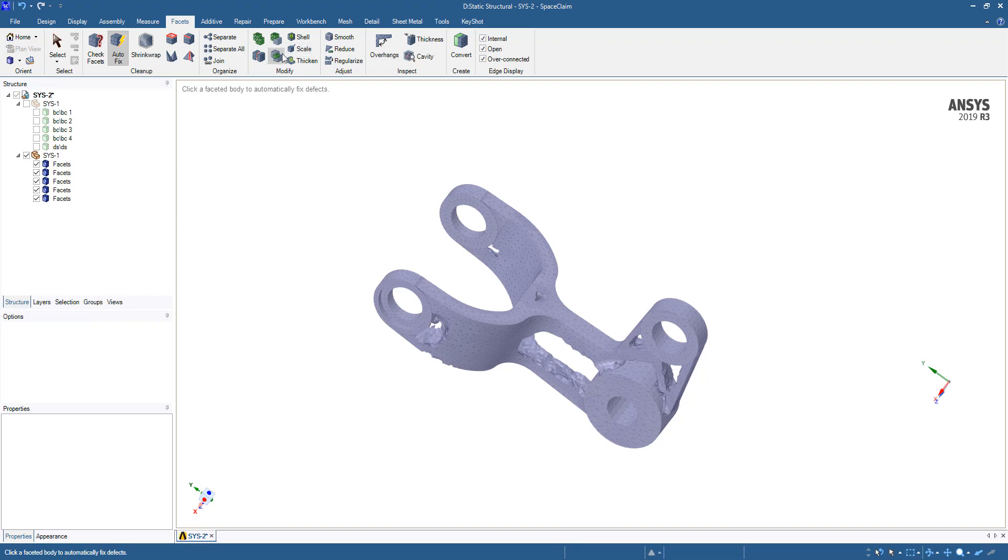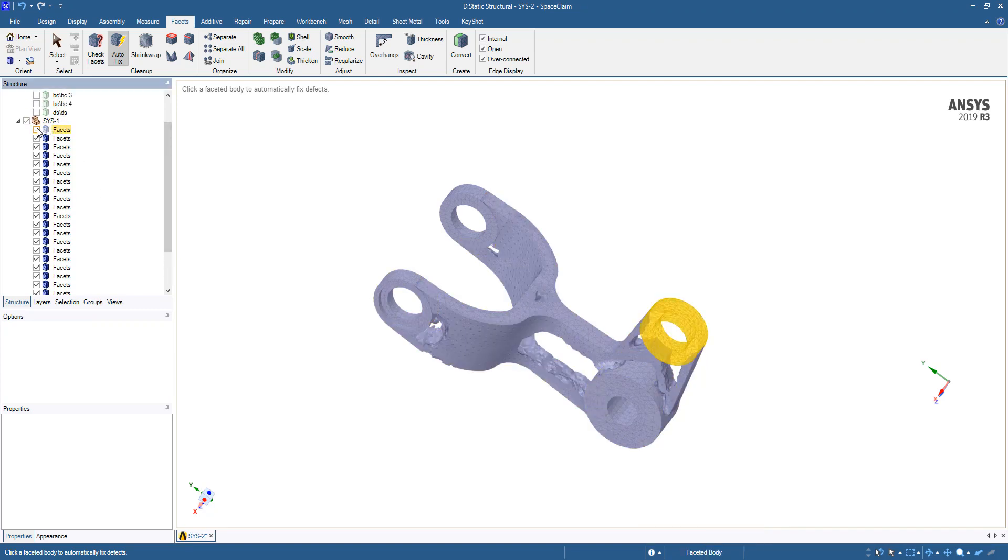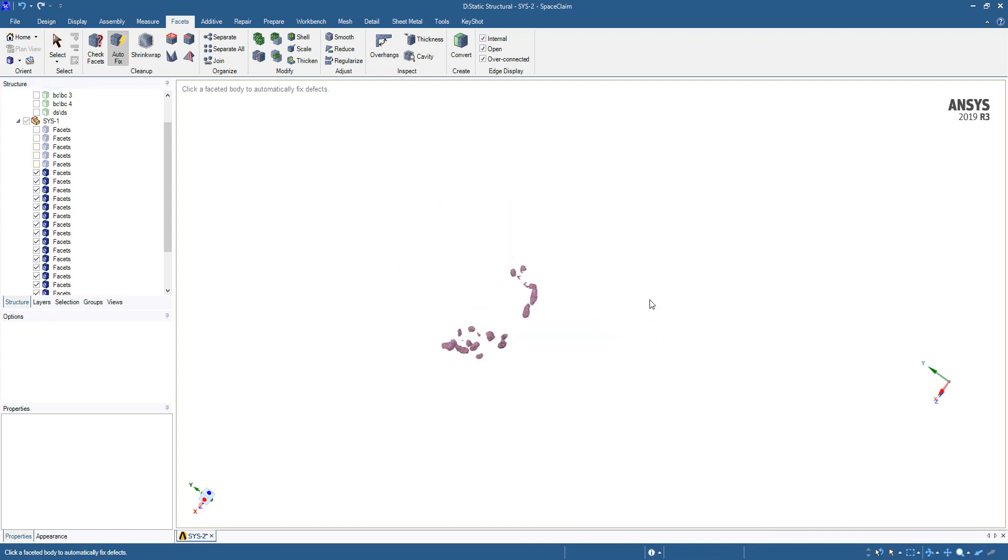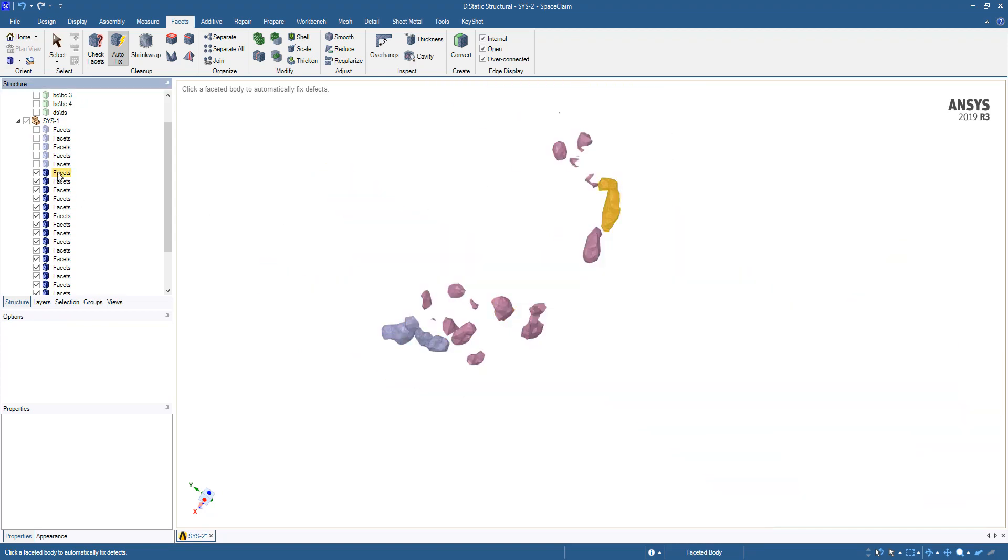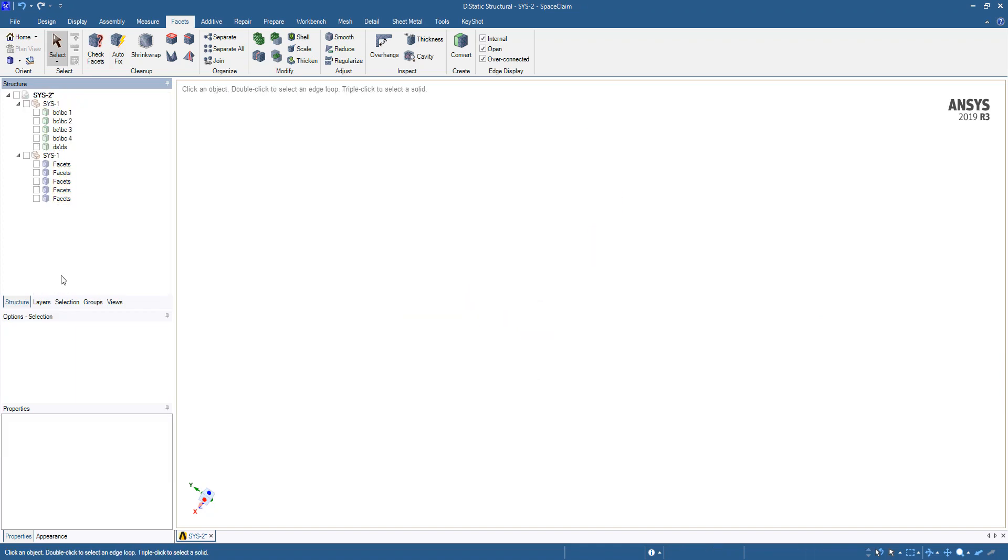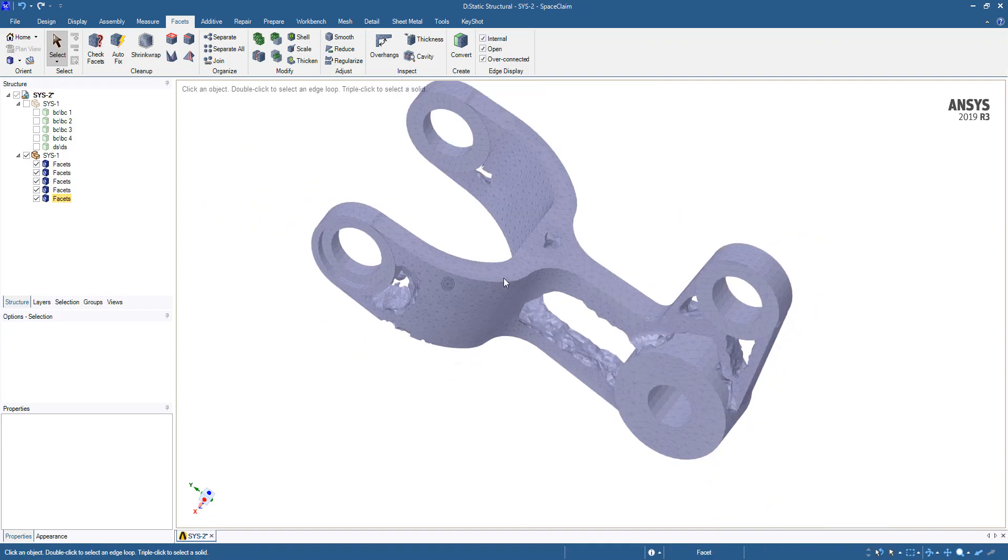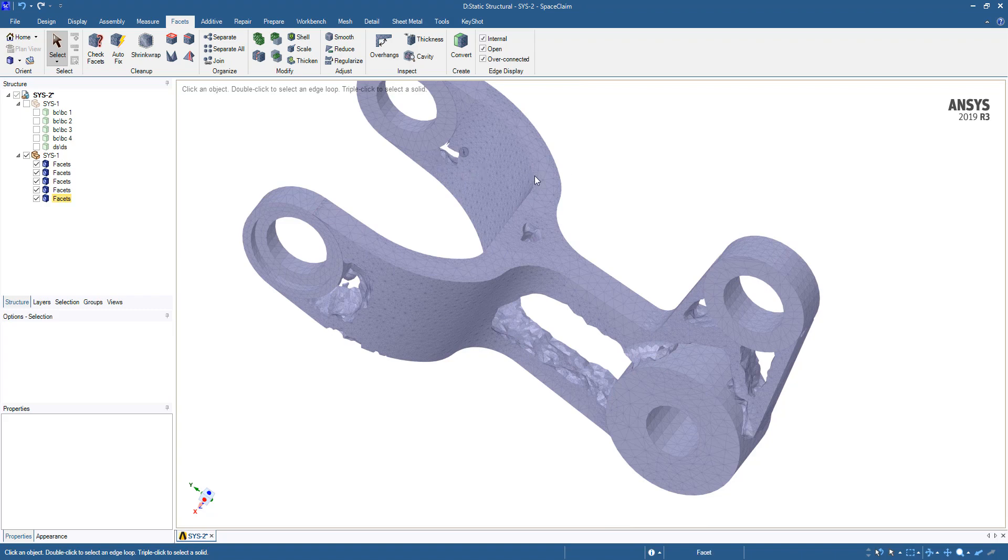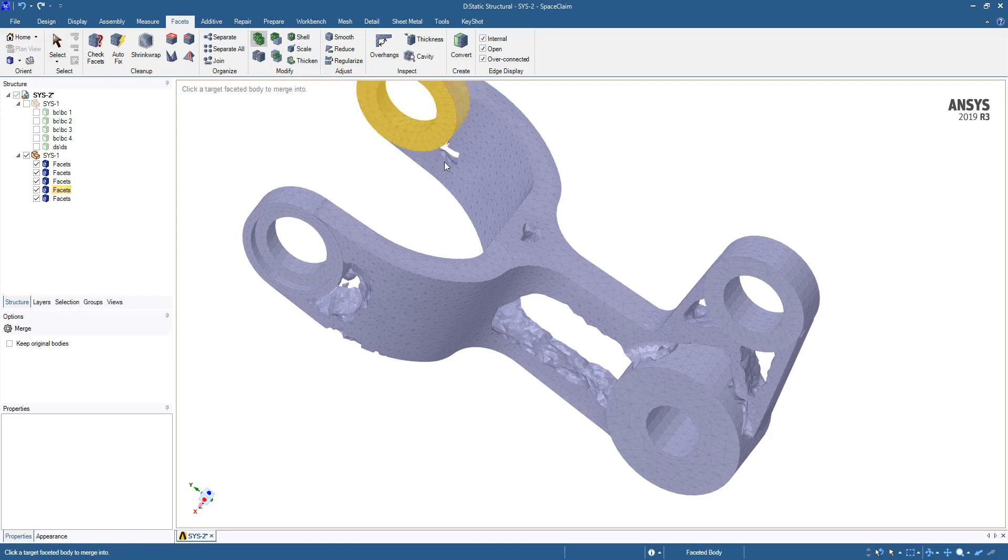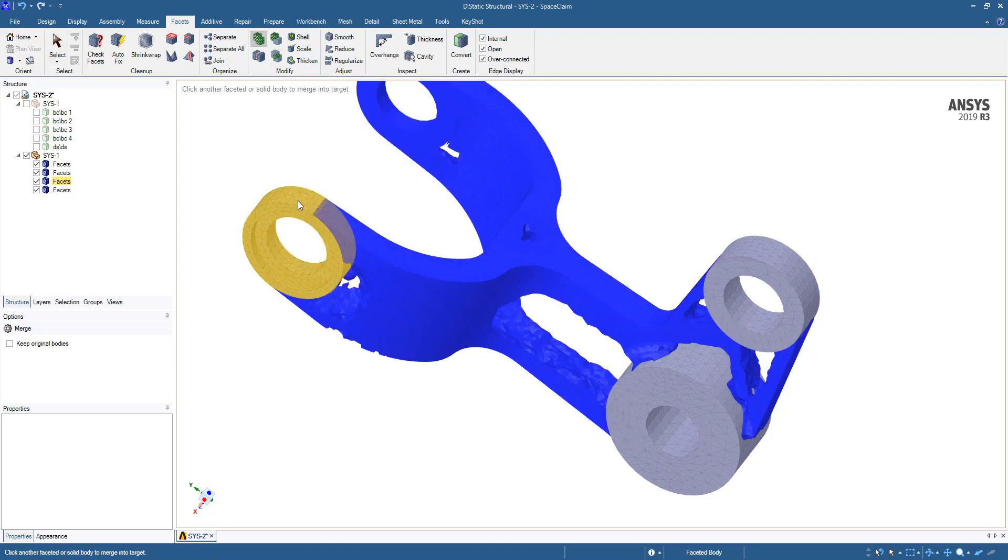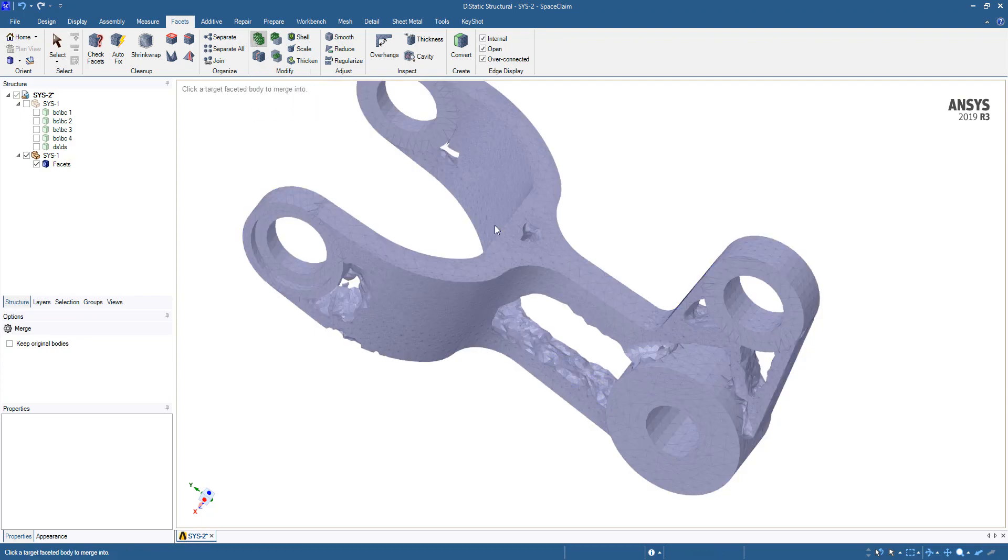After that's done, it's good to click separate all and then this will separate out the faceted body. Then we're going to go through and hide the main features that we're going to want to keep. Once those are all gone, we see we have all these random remaining facets. We're going to select them all in the tree and delete. Once those little pieces are separated and deleted, we're going to merge all these facets together using this merge tool and then clicking on these faceted bodies.